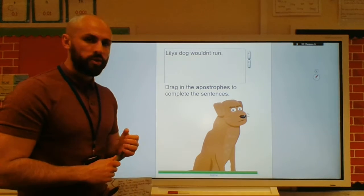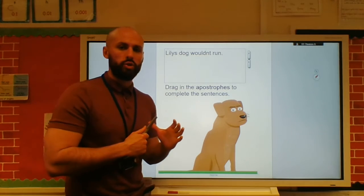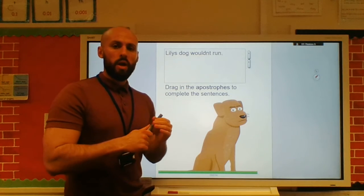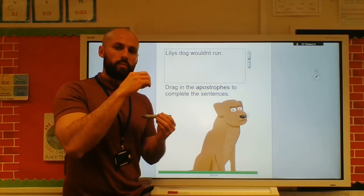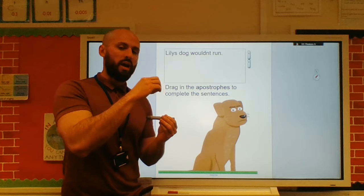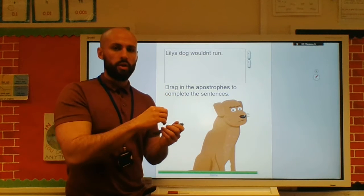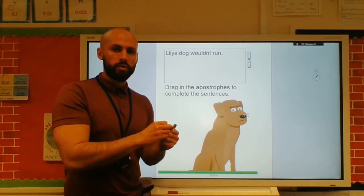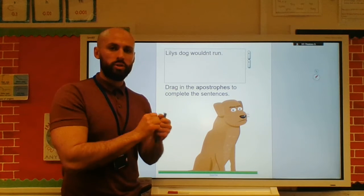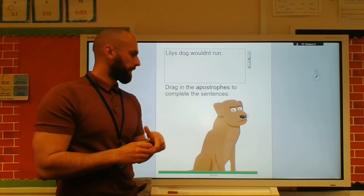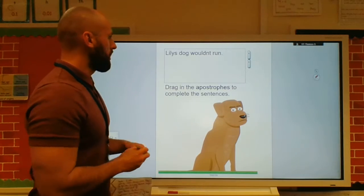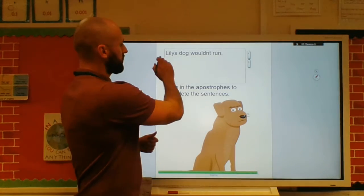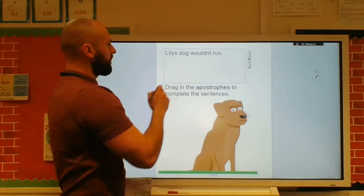And also contractions — the apostrophe is used where letters have been taken out. So 'do not' becomes 'don't.' So if I was to look at this one: